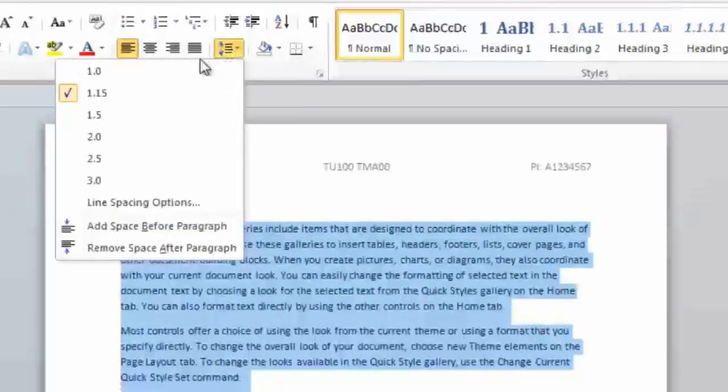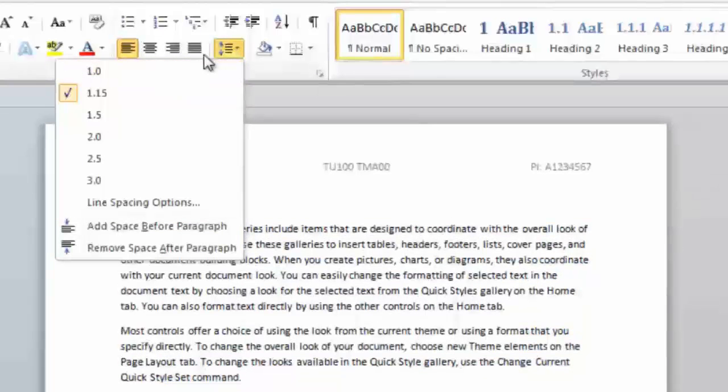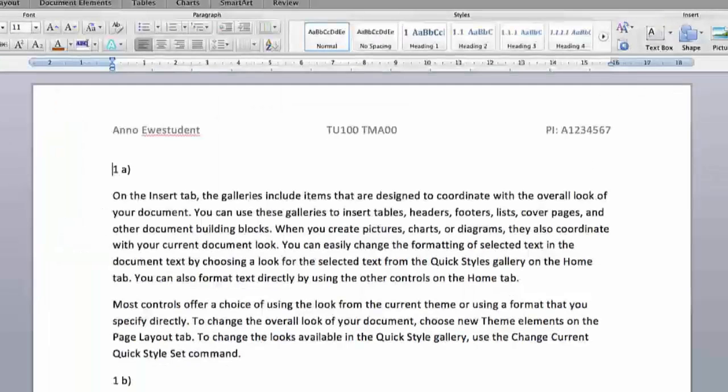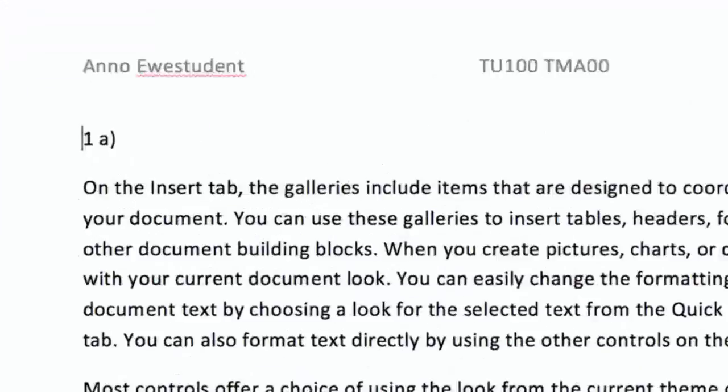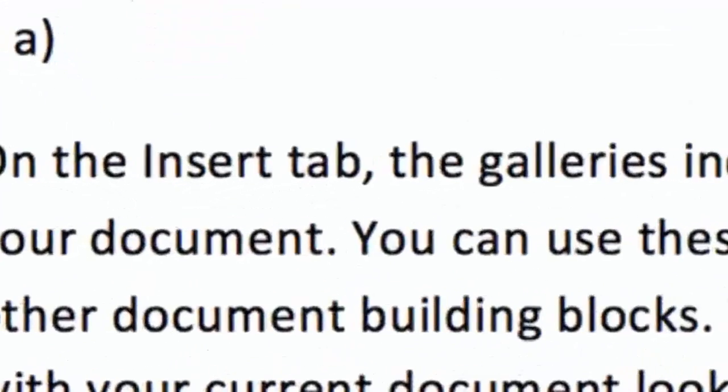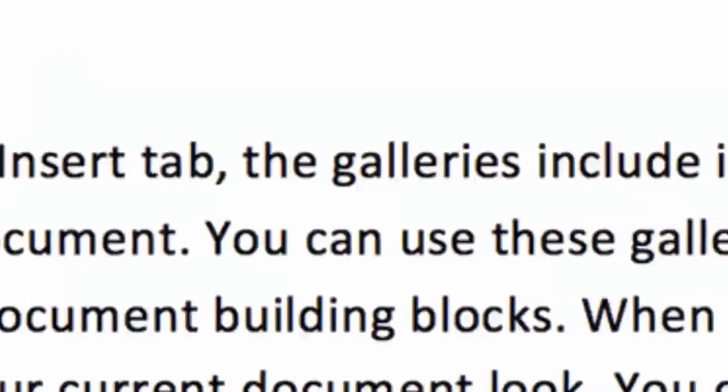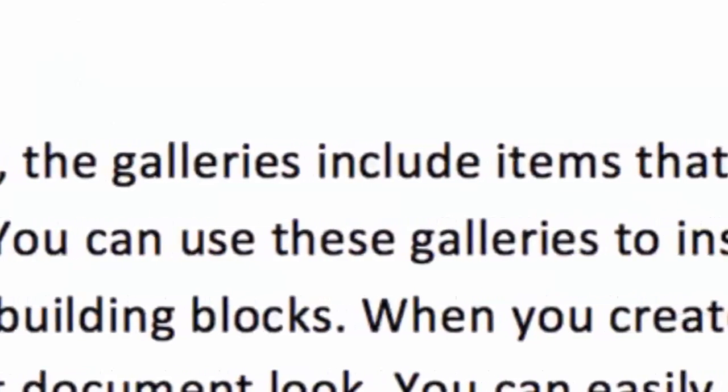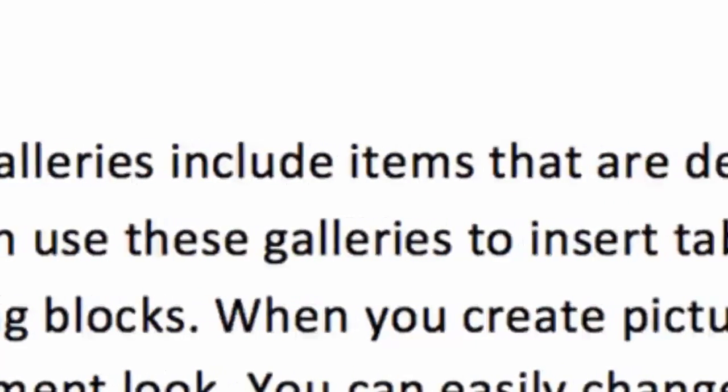Tutors no longer have to print out TMAs and try to write in between the lines as they did in the days before on-screen electronic marking. Please also stick to the default font. Unusual and novelty fonts are not appreciated. Older versions of Word used Arial and newer versions use Calibri or Cambria. Any of these fonts are easy to read on screen and therefore ideal for the purposes of marking.